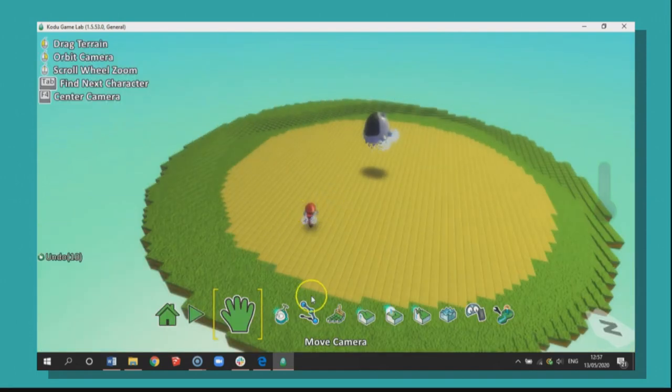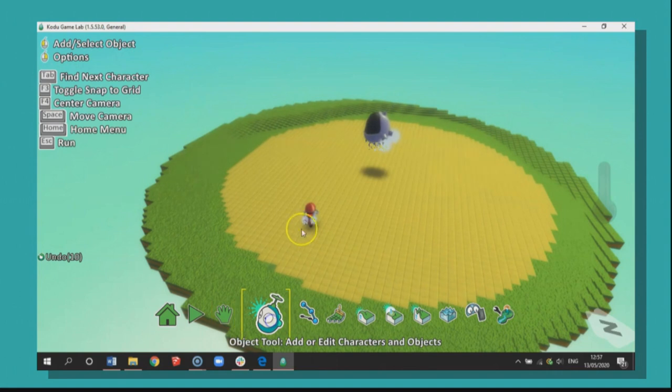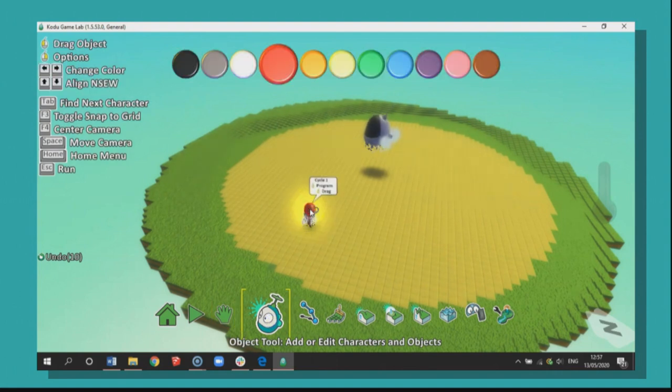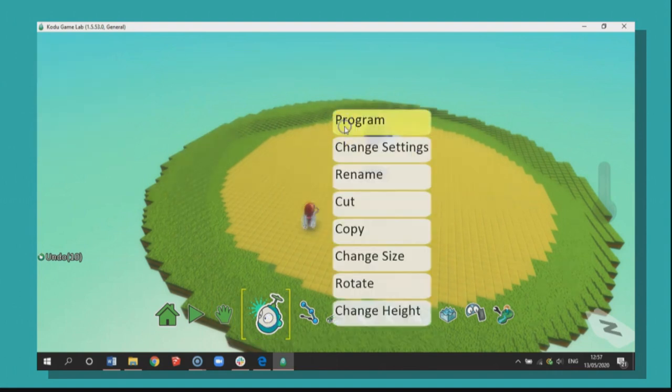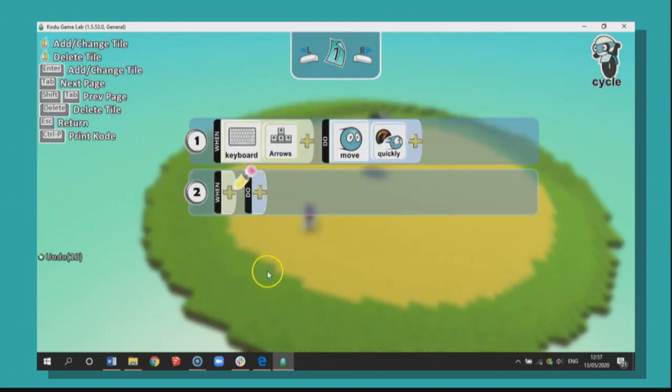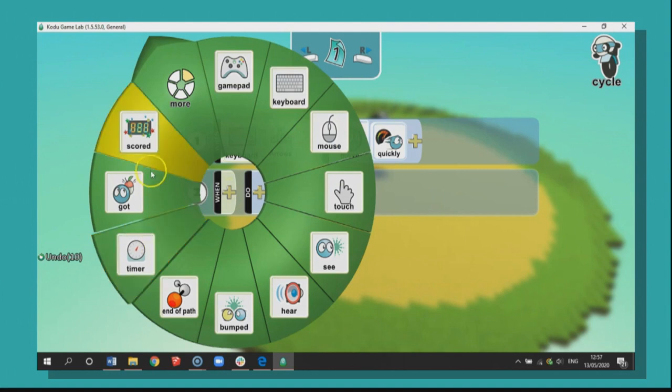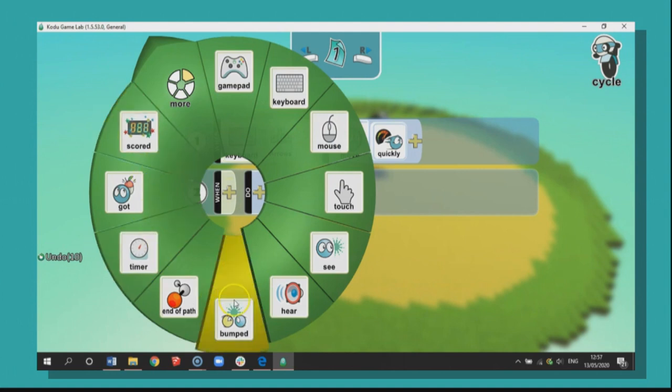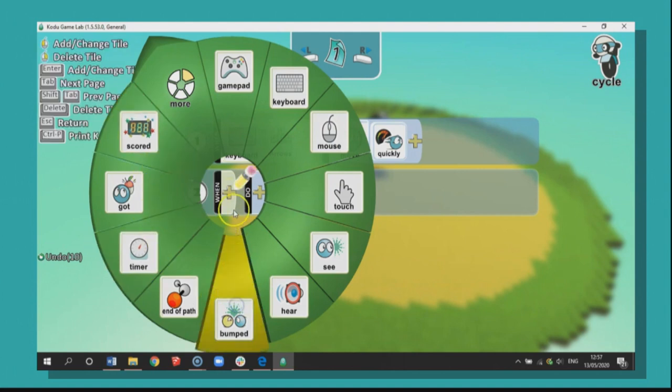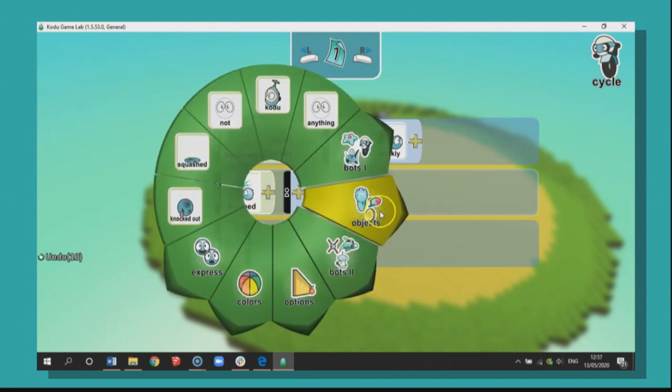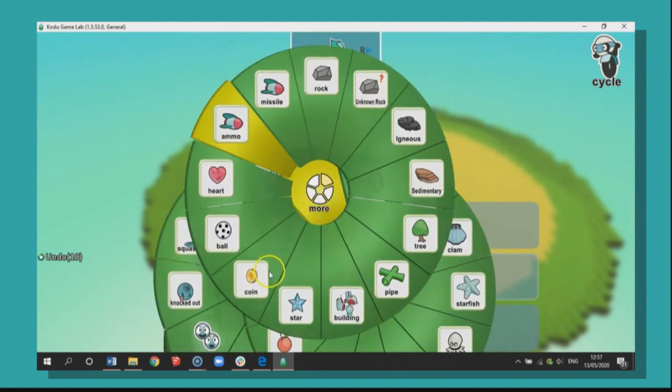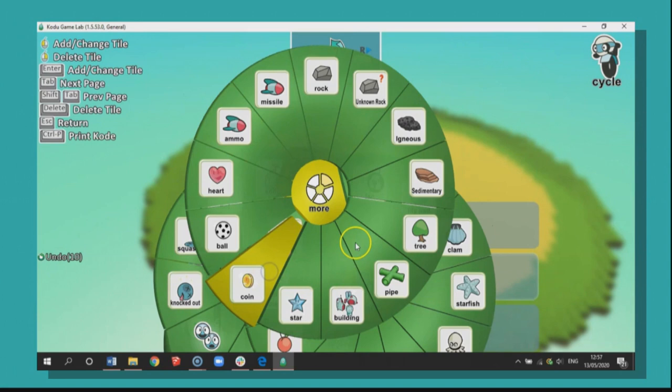So what we need to do now is we need to click on the object tool. We need to go into program and we're actually going to program something called a collision. When we collide into something, we expect something to happen. Let's go to when, let's go to bumped. So that's our collision. So when we bump into a coin, which is an object, we go to more coin.